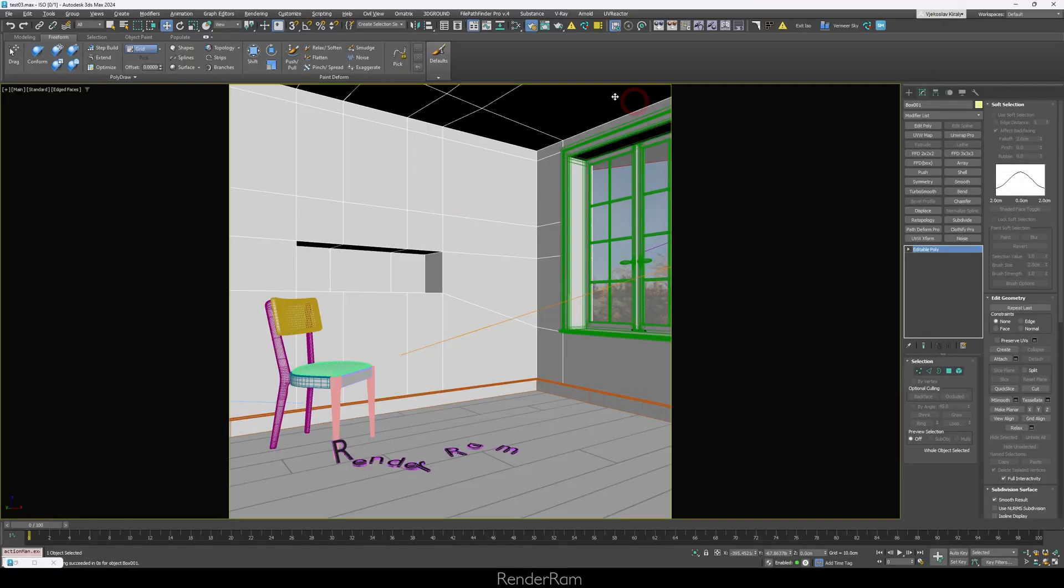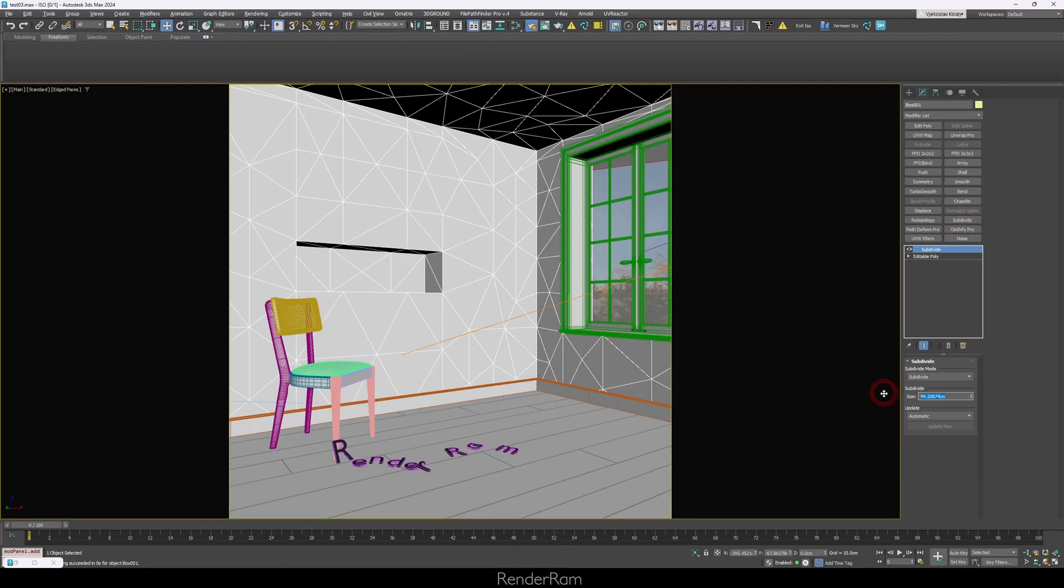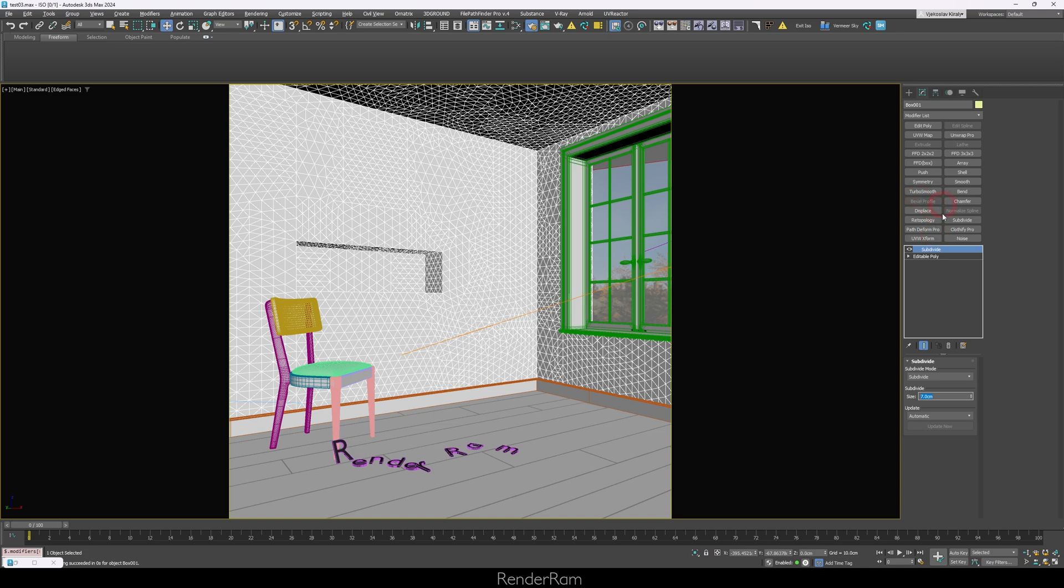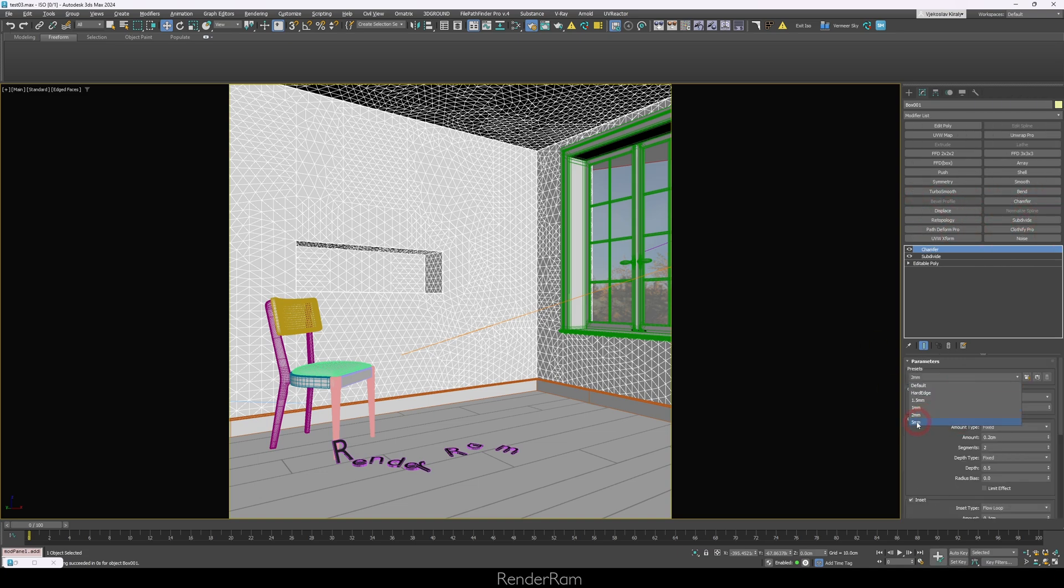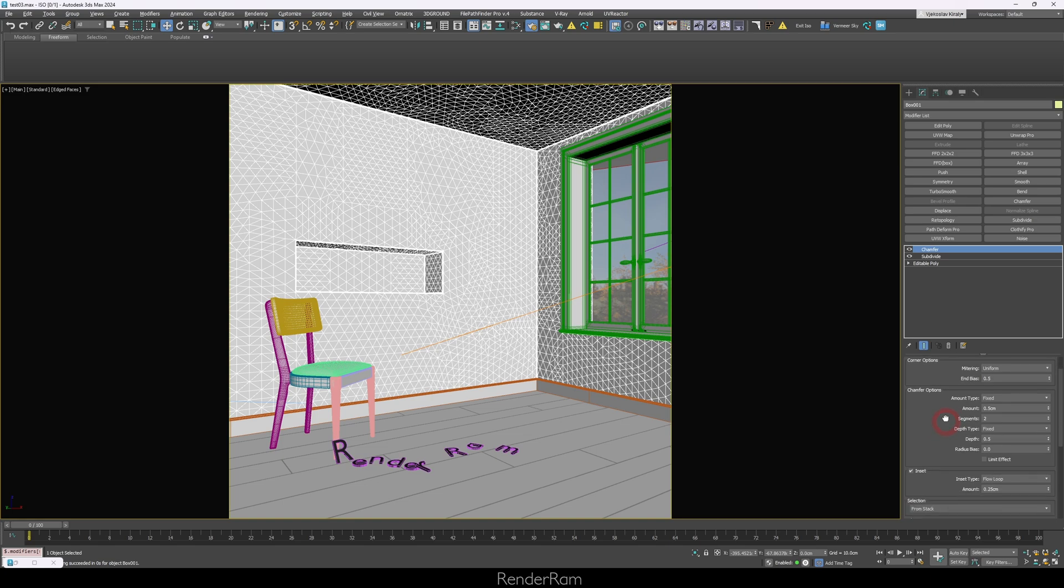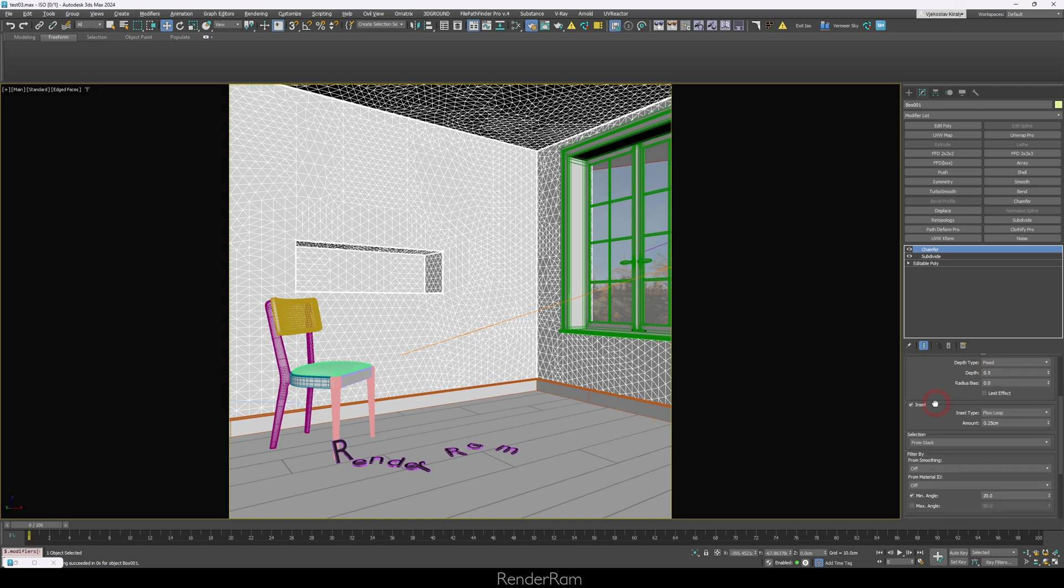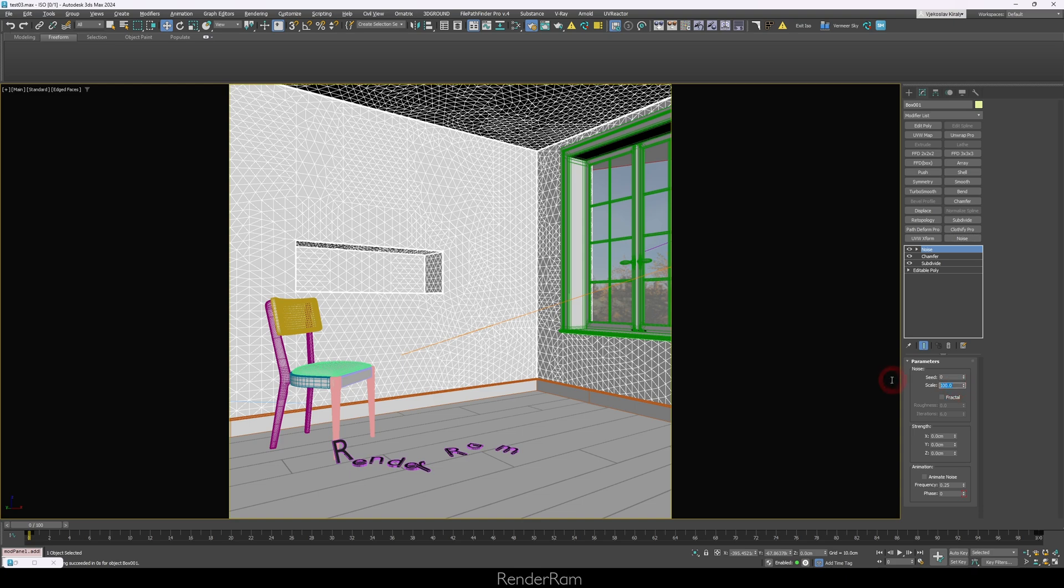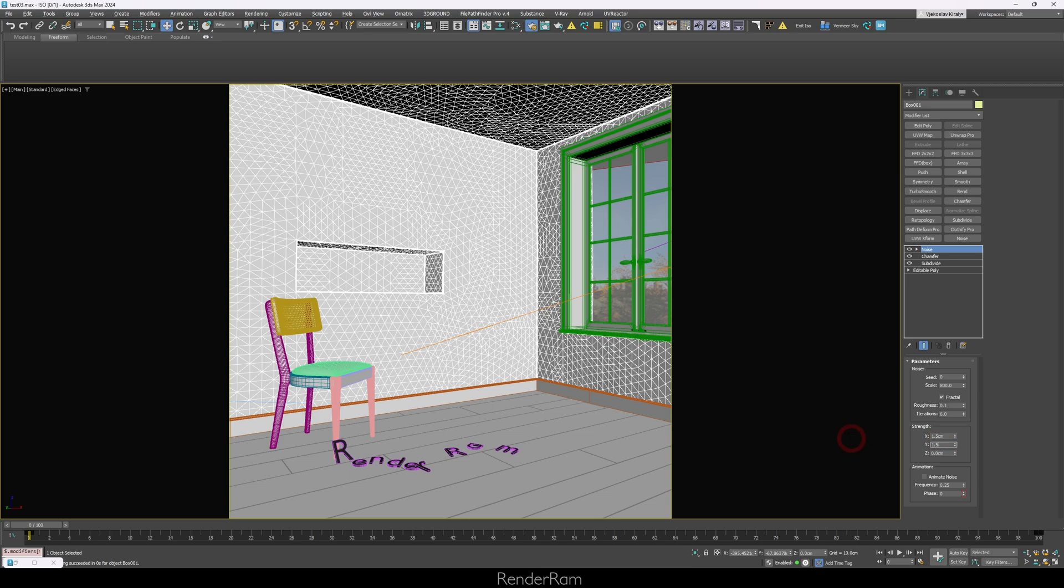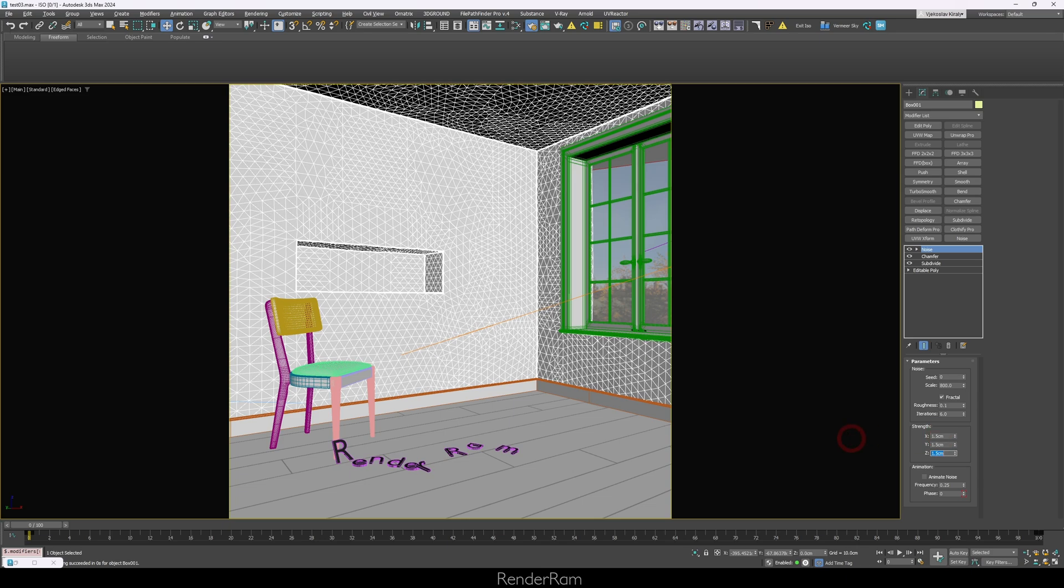So just do this, select your wall, add subdivide modifier, set size to be seven centimeters, add a chamfer on top of that. For the chamfer, I have a five millimeter preset. What that preset does is adds amount of 0.5 centimeters, segments to two, you have to turn on inset and have inset type to flow loop and set the amount to 0.25. After that, add a noise modifier. For the noise, set scale to be 800, turn on fractal and set roughness to be 0.1. And for the strength, you just need to put 1.5 centimeter on all axes. And that's pretty much it. That's done.